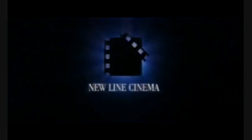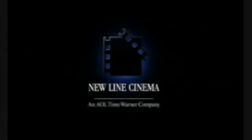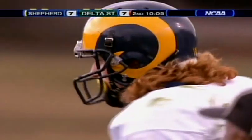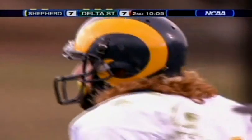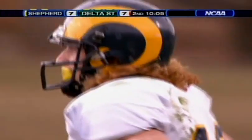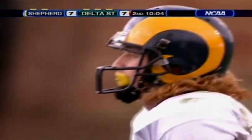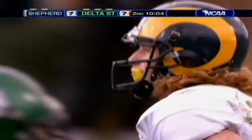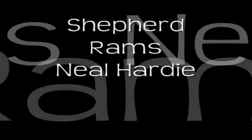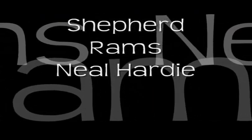Boy, Neil Hardy has come on as a receiver this season for the Rams. He's a very good one-on-one receiver.